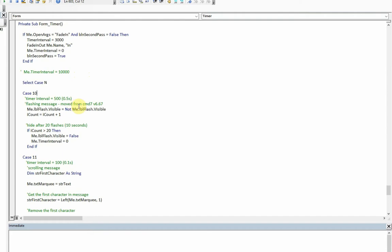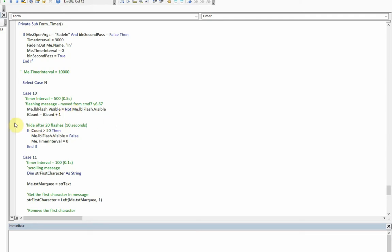The time interval is 500 milliseconds or half a second. What happens is the label that I showed you flashes. If it is visible, it makes it not visible, and if it wasn't visible, it makes it visible. Then it increases the count, increments the count by one each time. Once the count reaches 20, which is a total of 20 flashes or 10 seconds, then it makes it false permanently and turns the timer interval off.